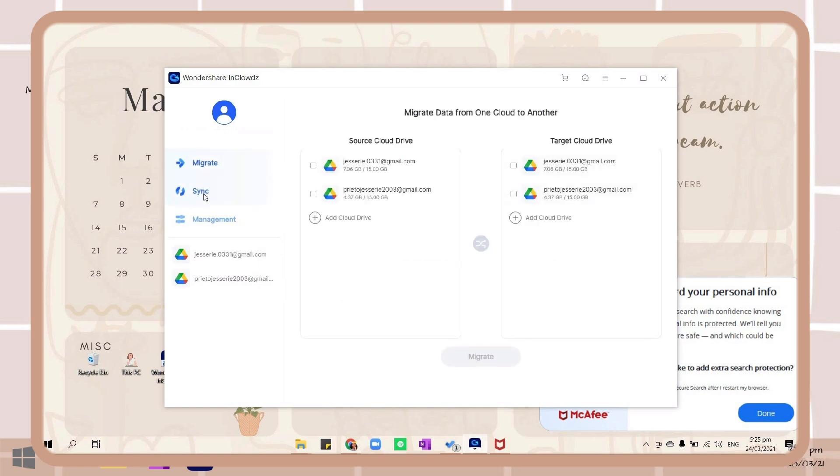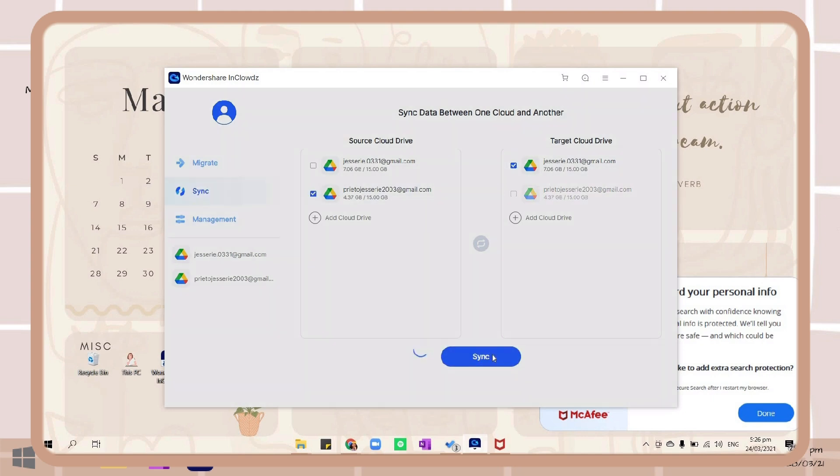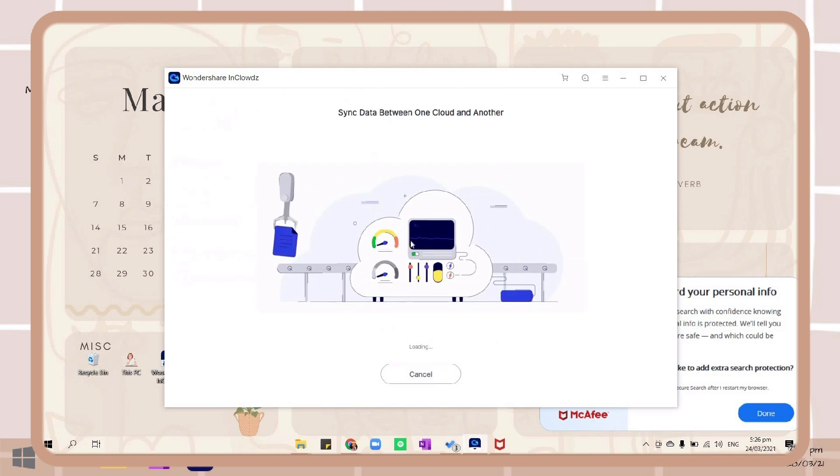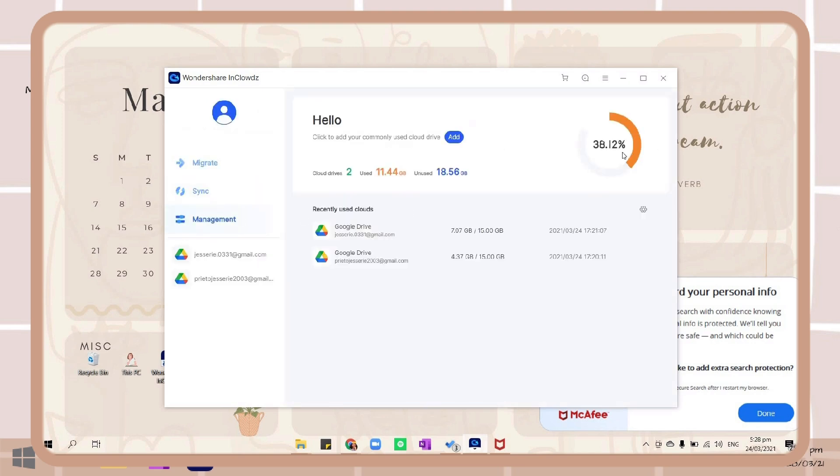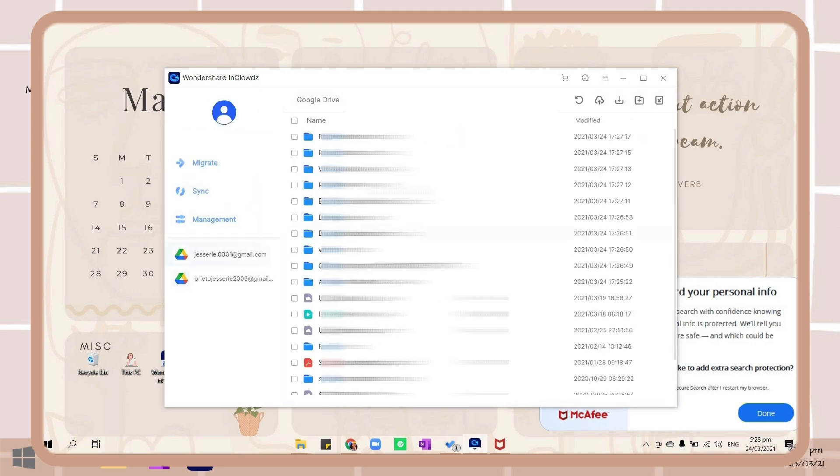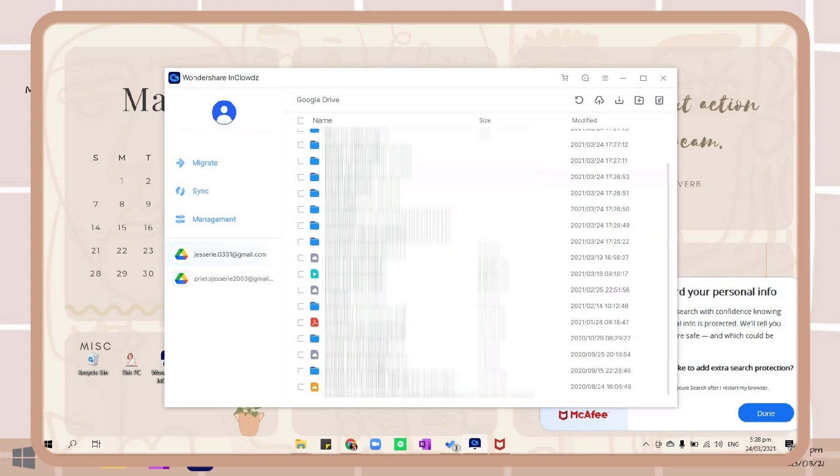You can also sync your files, so just choose the cloud storage you want to make this action, then wait for it to process. And lastly, you can easily manage all of your cloud storages here.